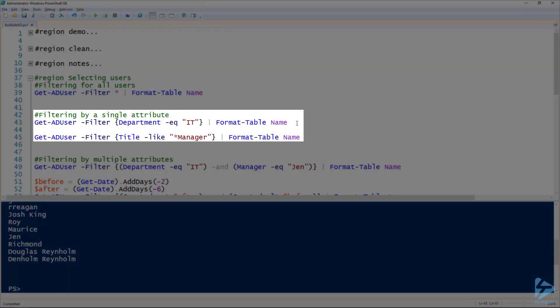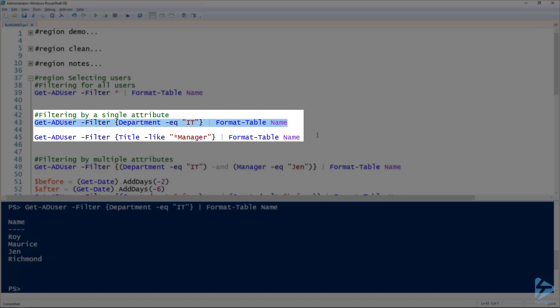But I can filter by several different attributes on each user. Here is an example - I can look for all of my users that have a department equal to IT, or look for users that have a title that ends with manager.